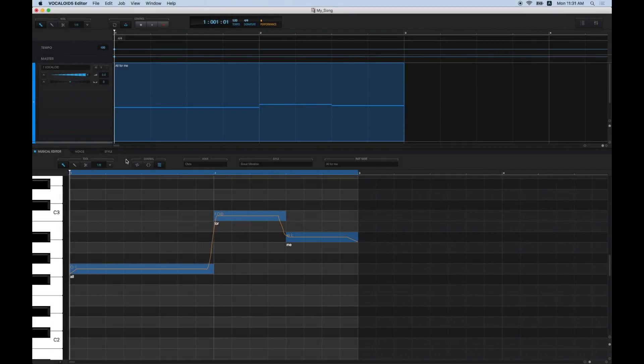In this video, we will show you how to use the Scissors tool. You can use the Scissors tool when you want to divide a note or part. Let's start with how to divide a note.